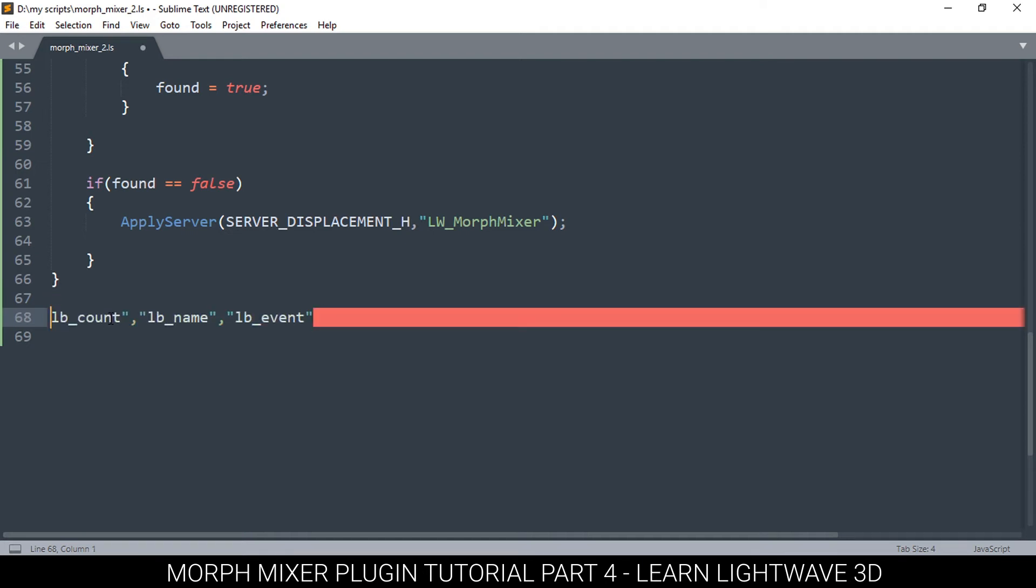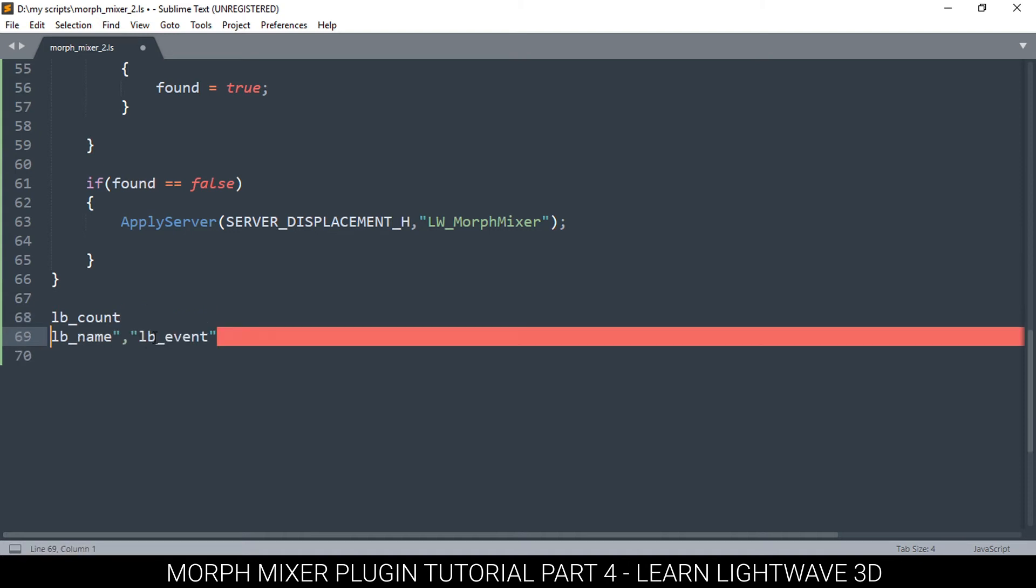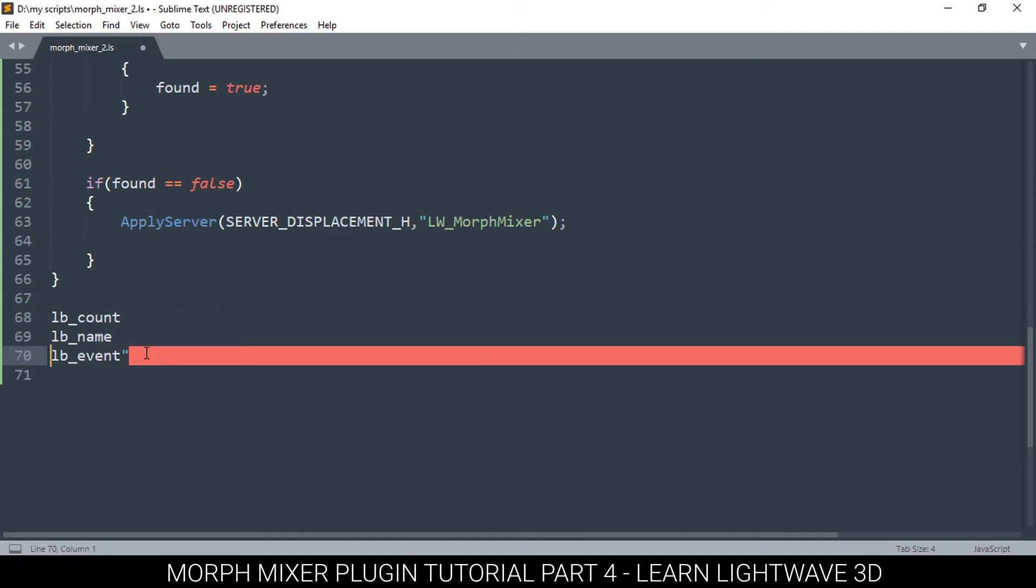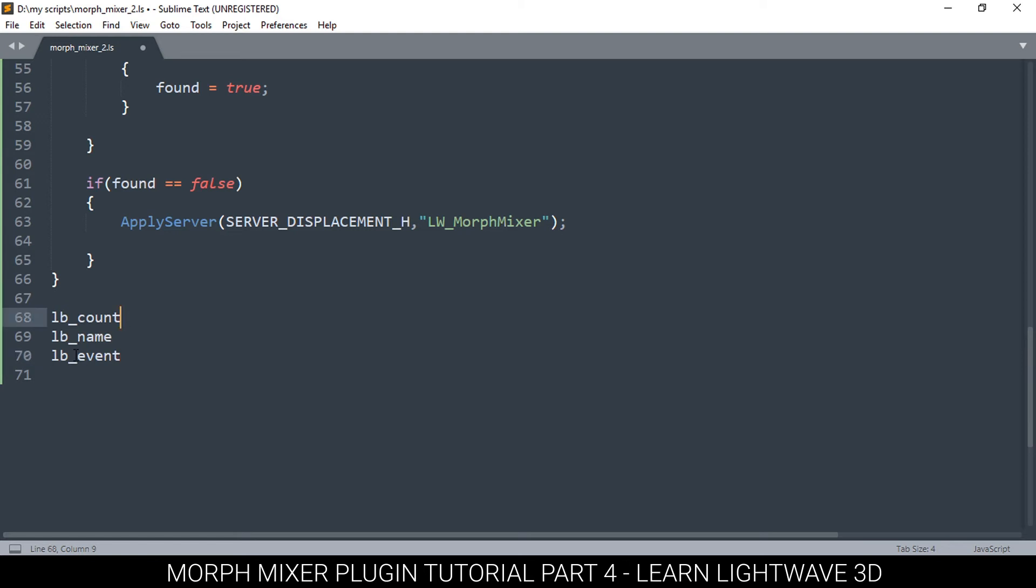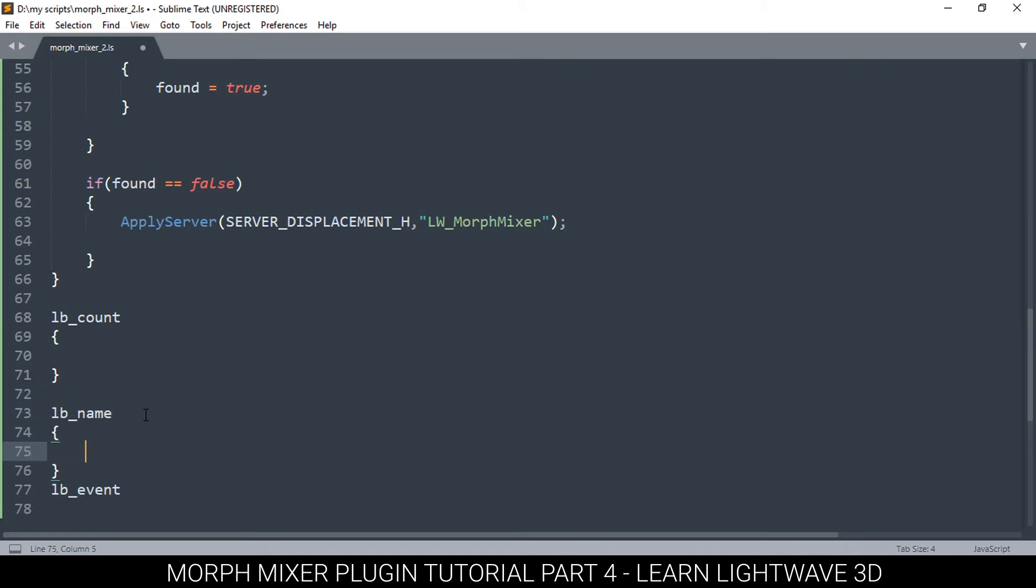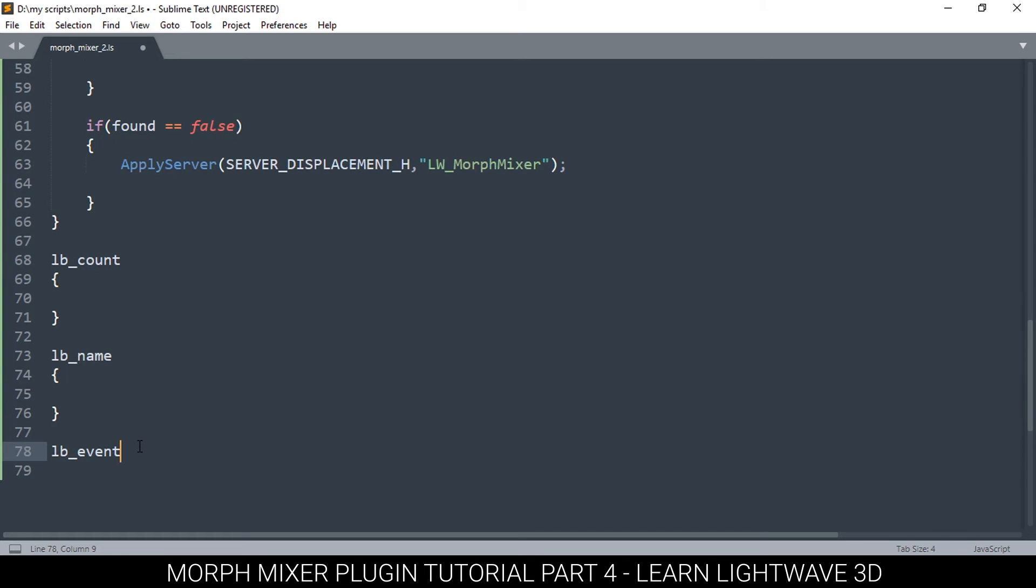Since these are functions, we put open and closing brackets on each one of them, like that. And finally the last one. Wrong brackets, okay.